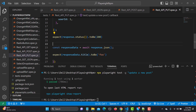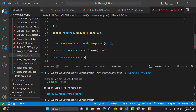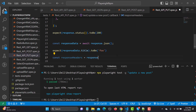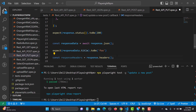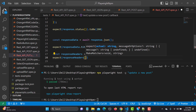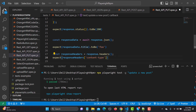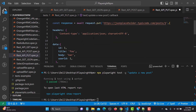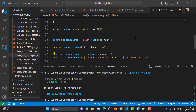Now let's assert the response headers. I'll create a variable called responseHeaders, which equals response.headers(). From response we extract the headers, just like we extracted the body. Then using expect on responseHeaders, we assert the content-type header using .toContain(), checking that it contains the expected content type value.